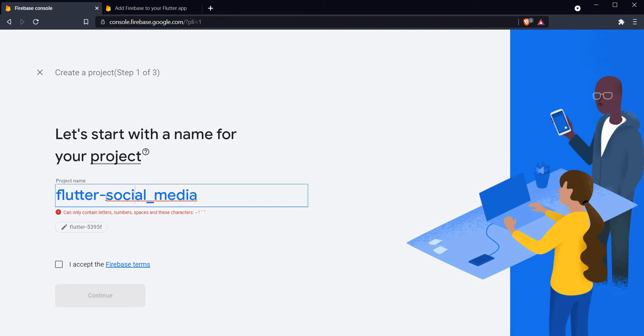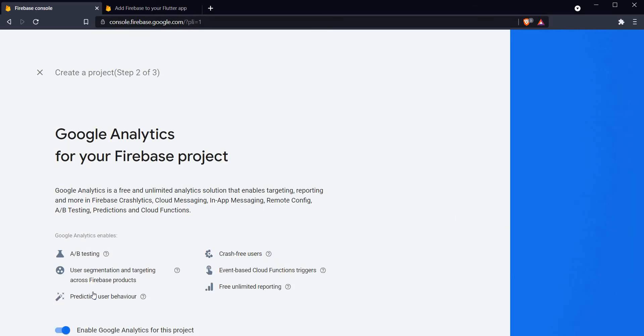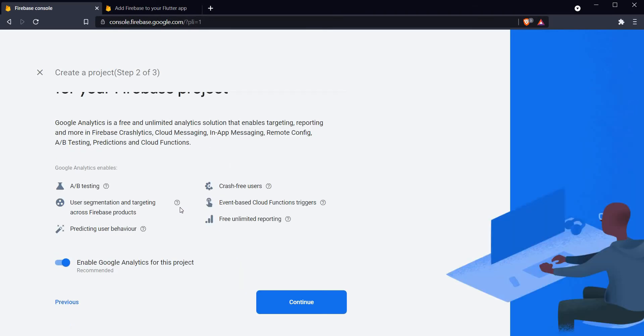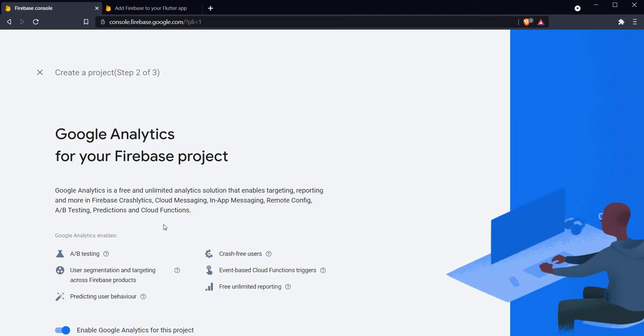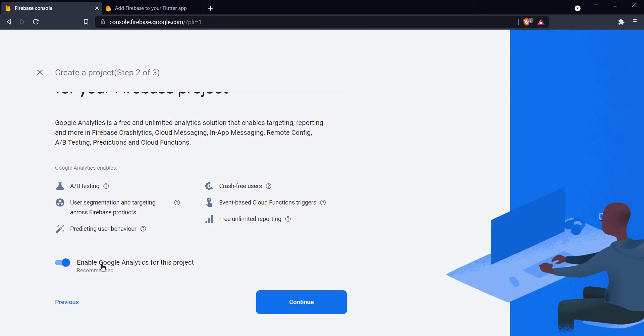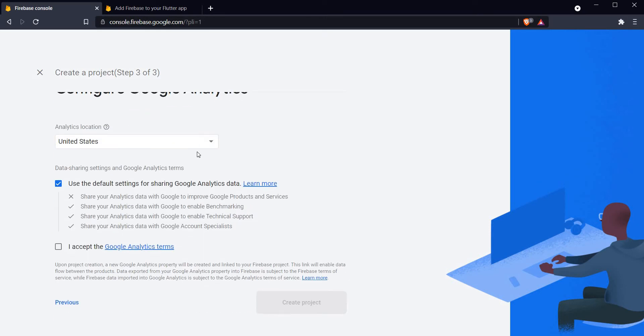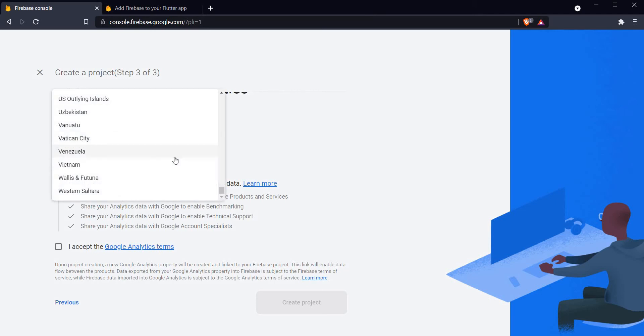What would be the name of my project? Let it be Flutter Social Media. It says that it cannot contain any underscores, so let's just replace all the underscores with hyphens. It agrees to create our project. Let's click on continue.